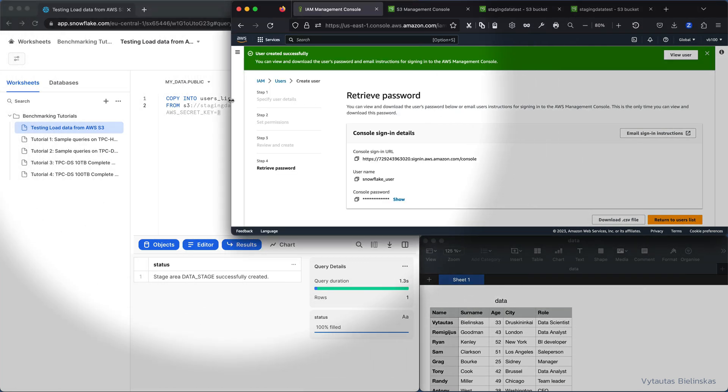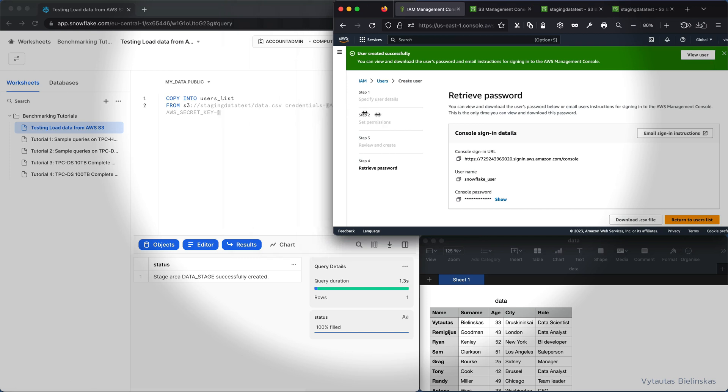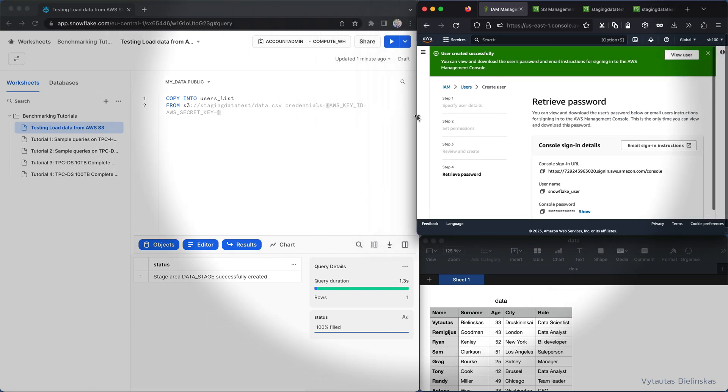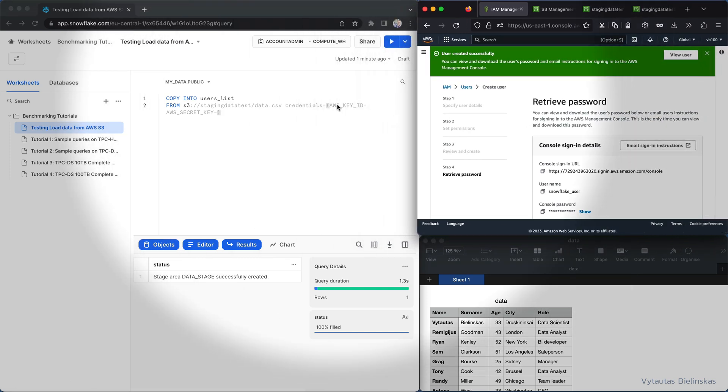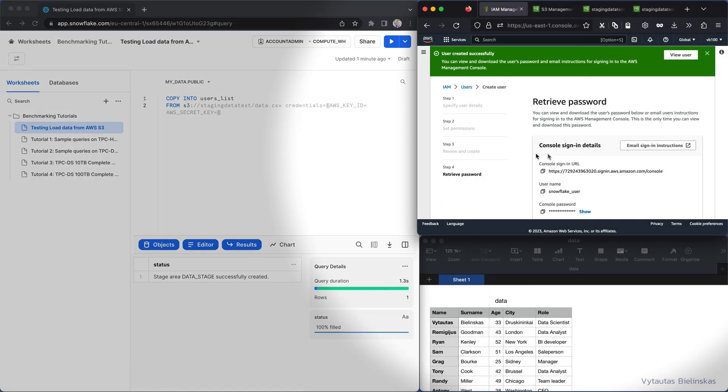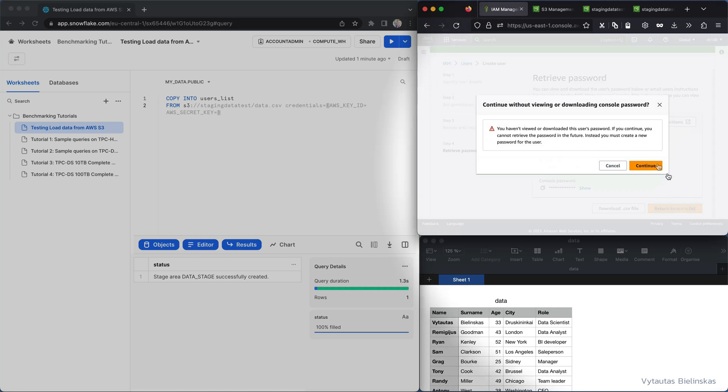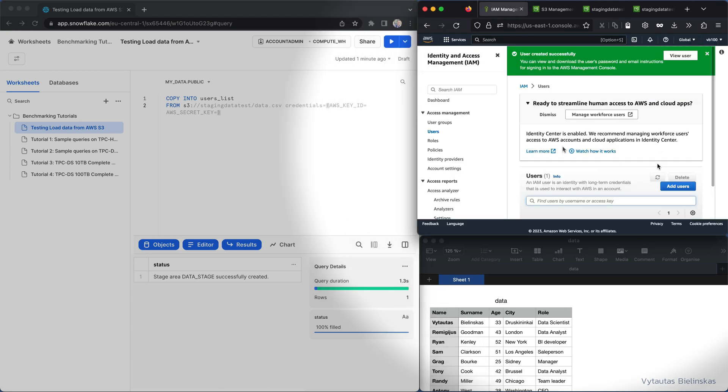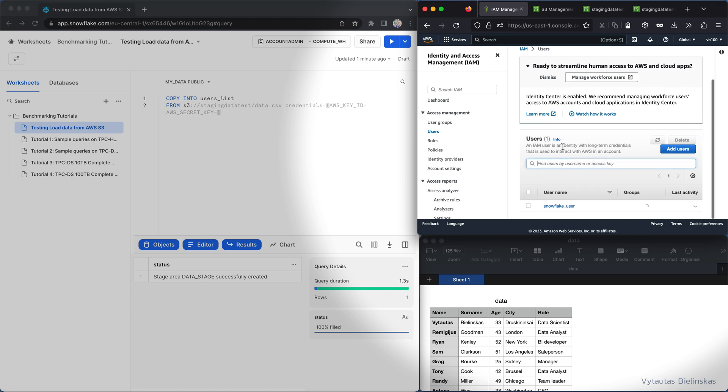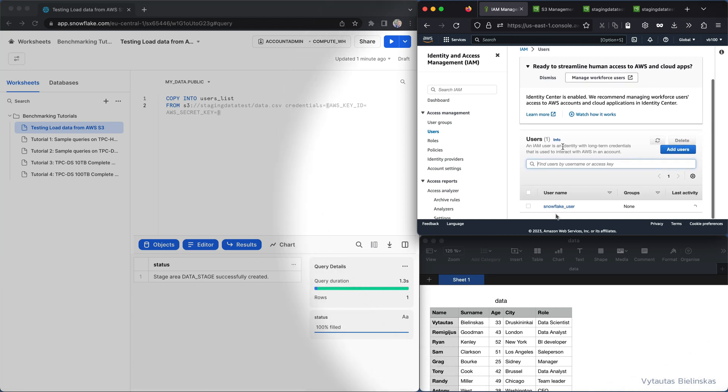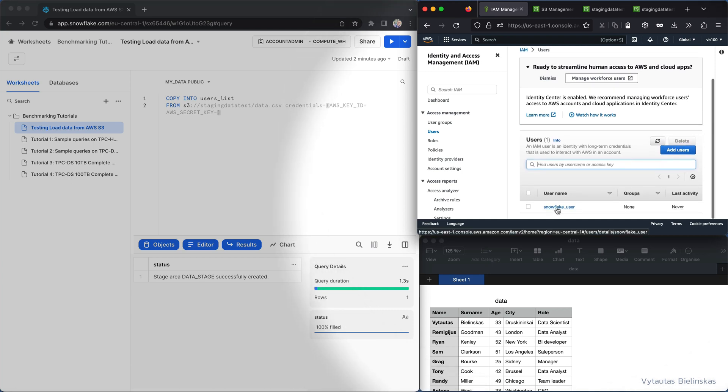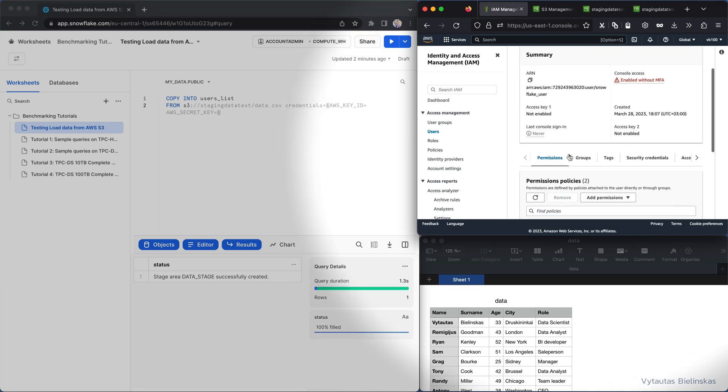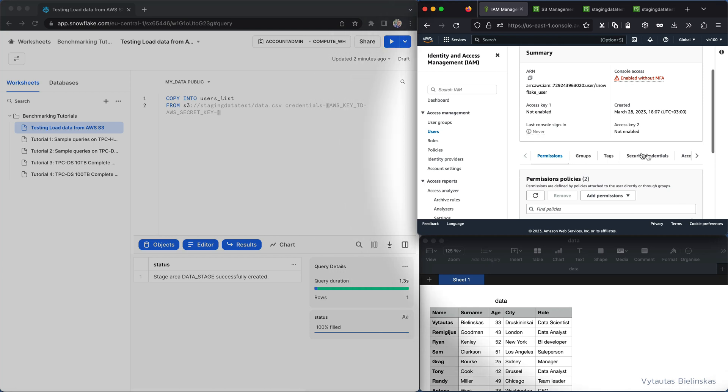Next, the question is the same, where I need to get this AWS key ID and AWS secret key. I go to user list, I'm continuing and then with that here's my Snowflake user. Here's the security credentials.